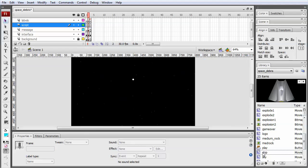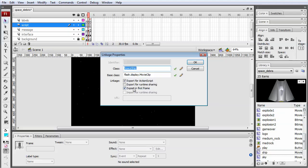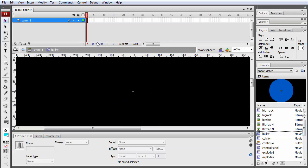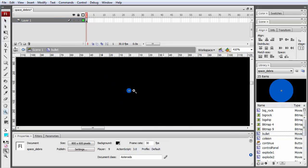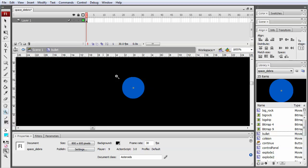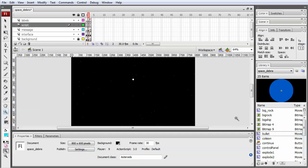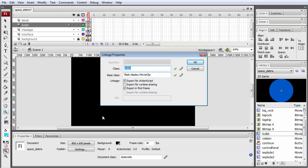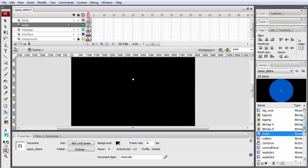If you right-click on the asset in the library and click on linkage, you'll see that it's exported for ActionScript and we've given it the class name 'Spaceship', which allows us to control it from our class. We've done similar things with the other objects. We have a bullet object which is even simpler - it's just a single keyframe. If I zoom in, all it is is a blue circular fill, about five pixels in diameter. Again it's exported for ActionScript and given the class name 'Bullet'.